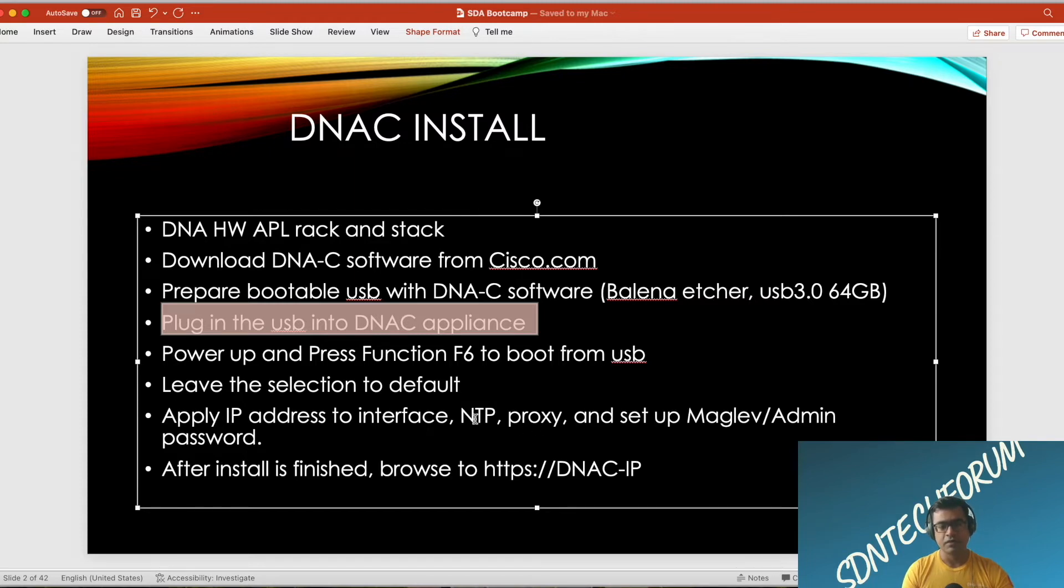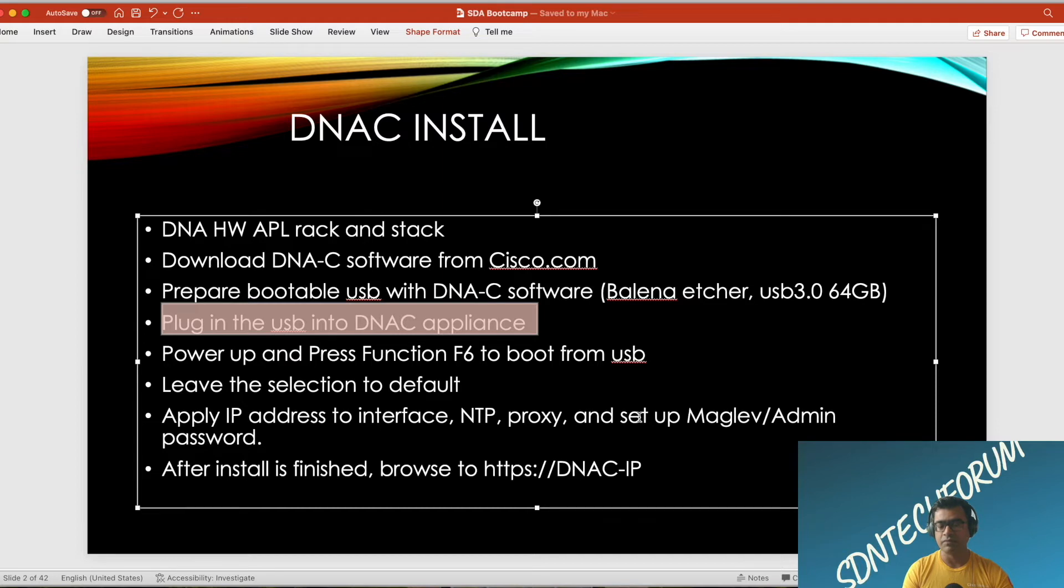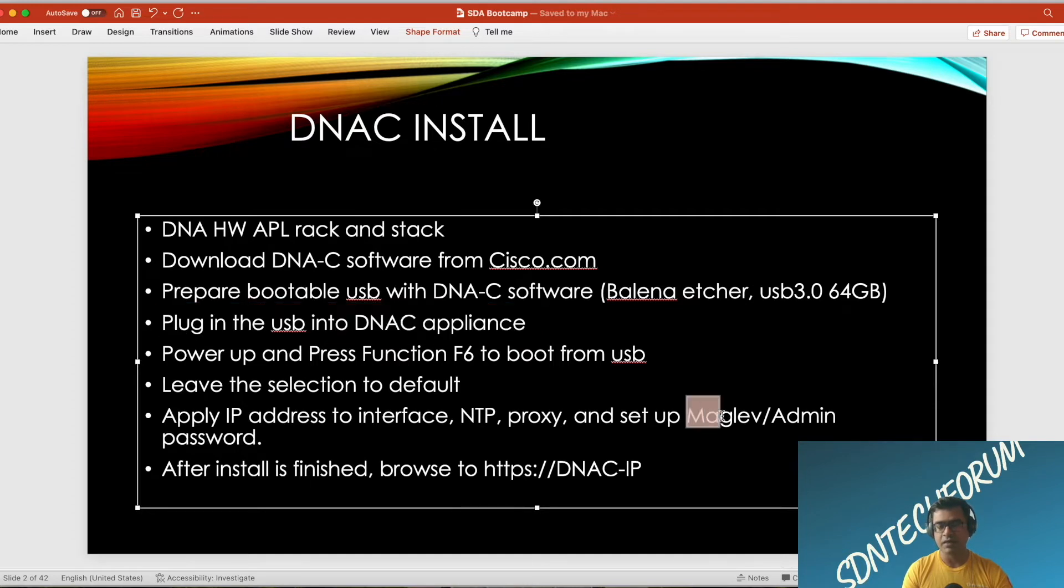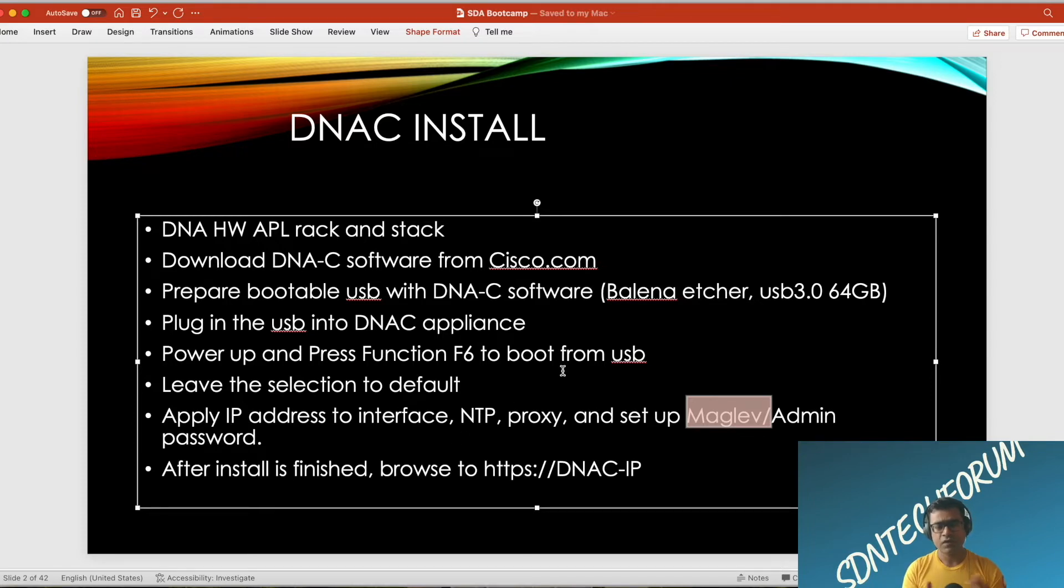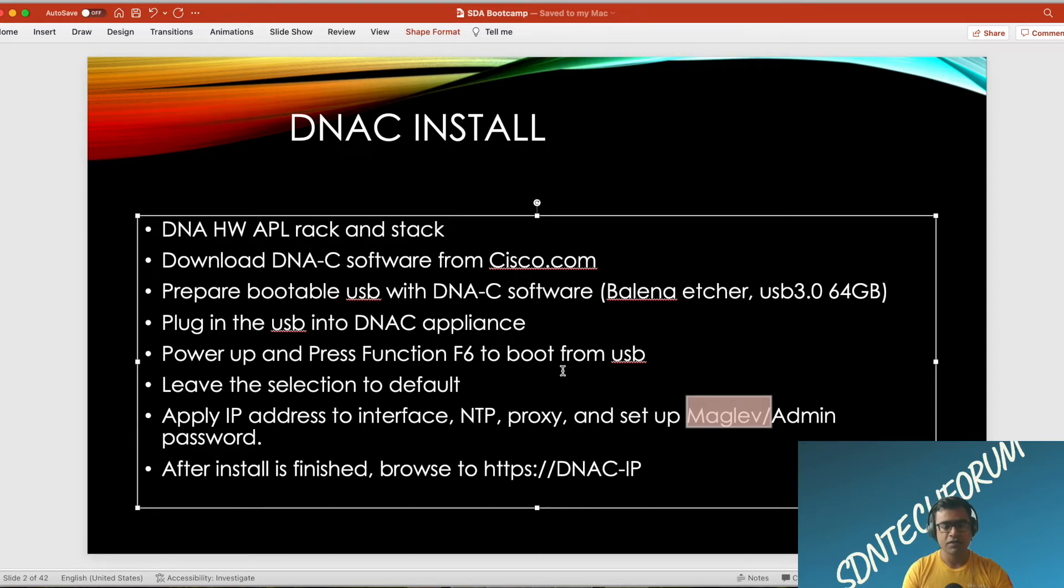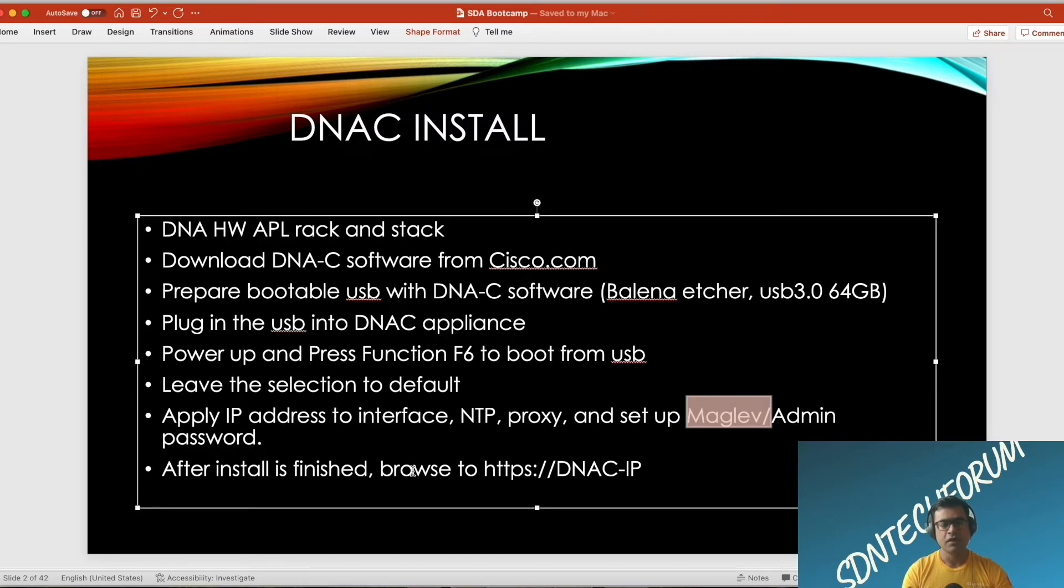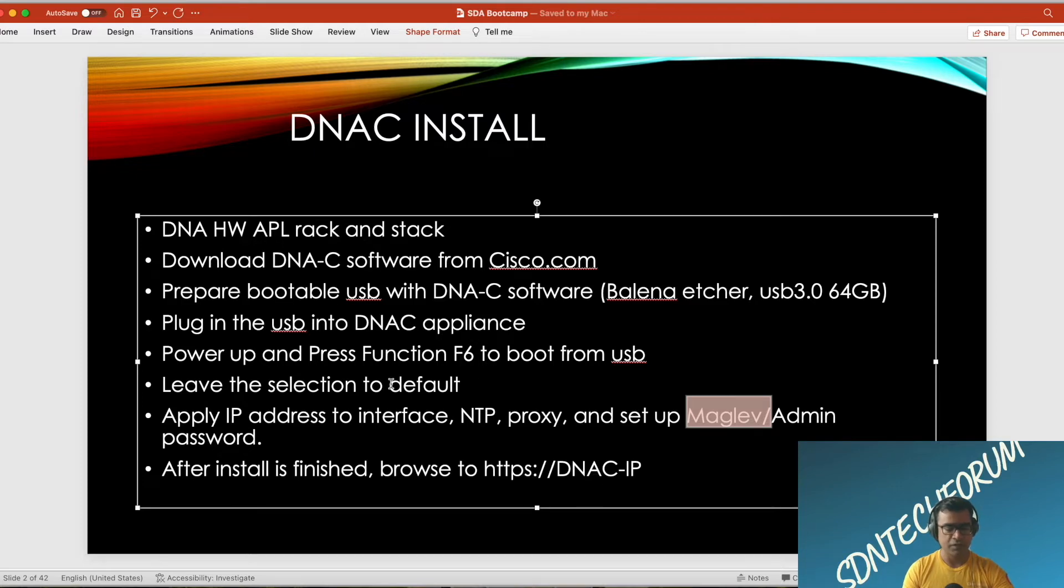Once the initial boot is done, you will be presented with a screen where you can start configuring the IP address, NTP (network time protocol), proxy if you're using it in your setup, and finally you set up the maglev and admin username and password. Maglev is for SSH or CLI and admin is for UI. I advise you to keep them different with strong passwords. After installation is finished, which can take more than four to six hours depending on the version, you can browse to the IP address you provided earlier.